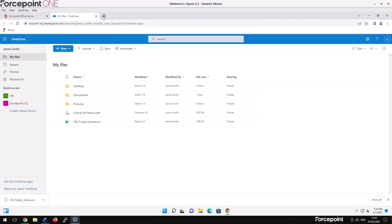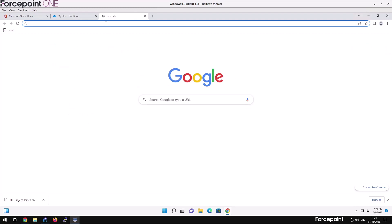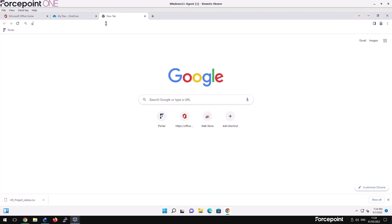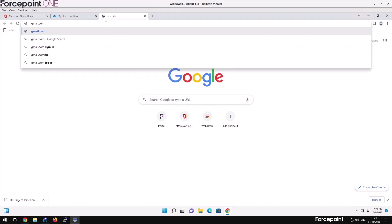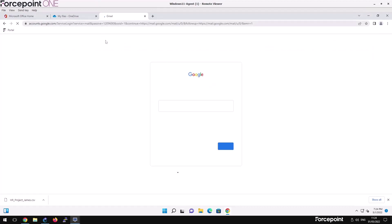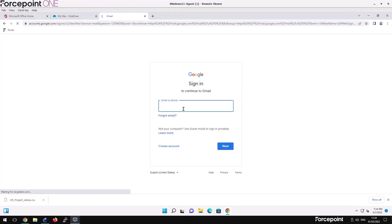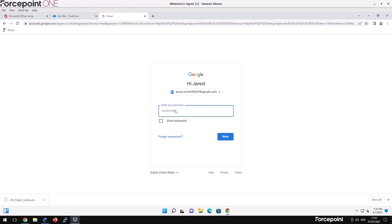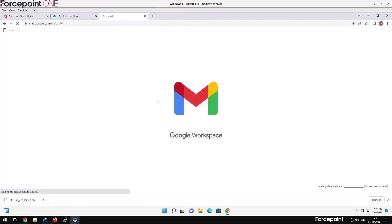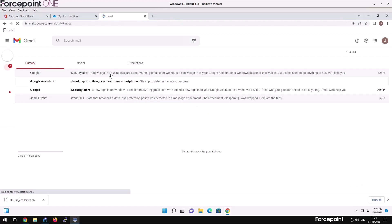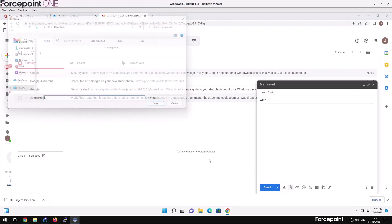Time passes and James still needs to finish up some tasks. He'd like to do some final tasks on the plane from his personal laptop. James tries to upload the project file by emailing it to himself, so he composes a new email, sending himself the file.